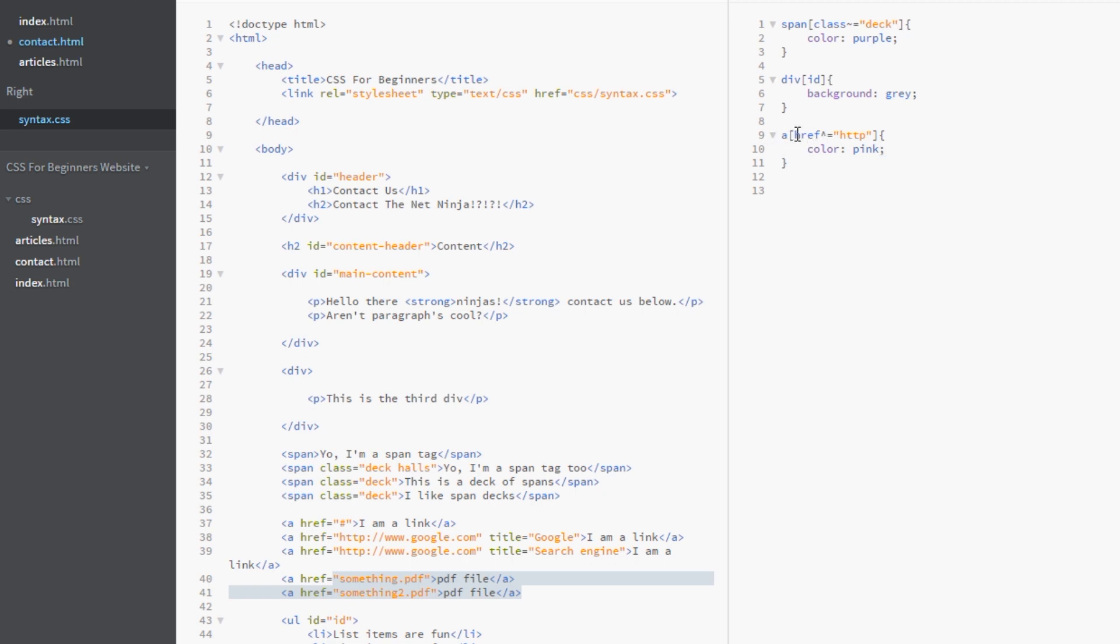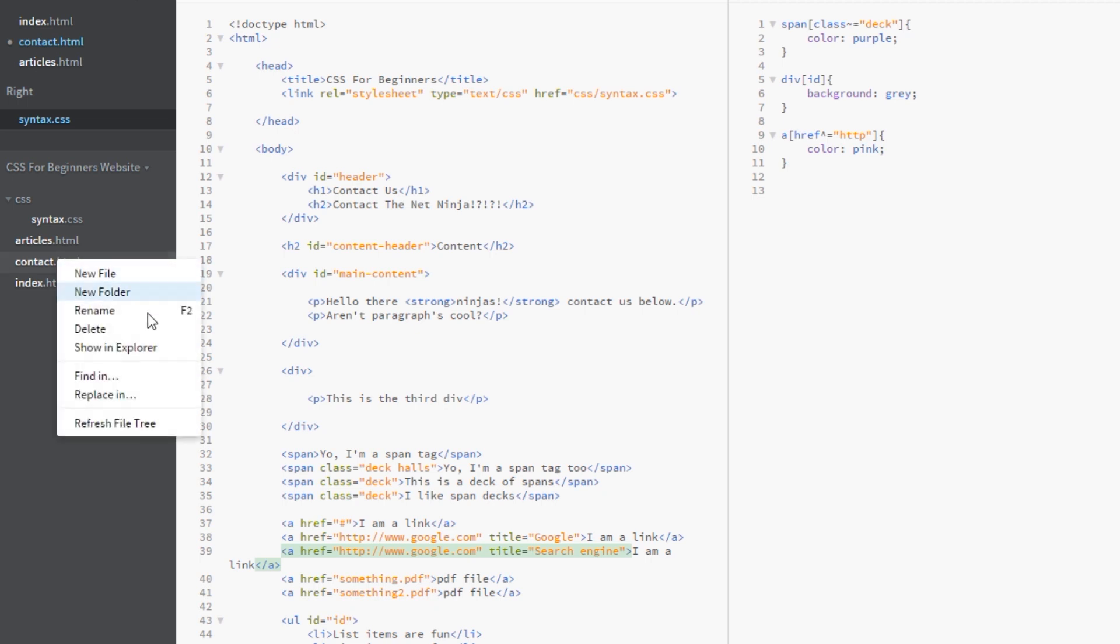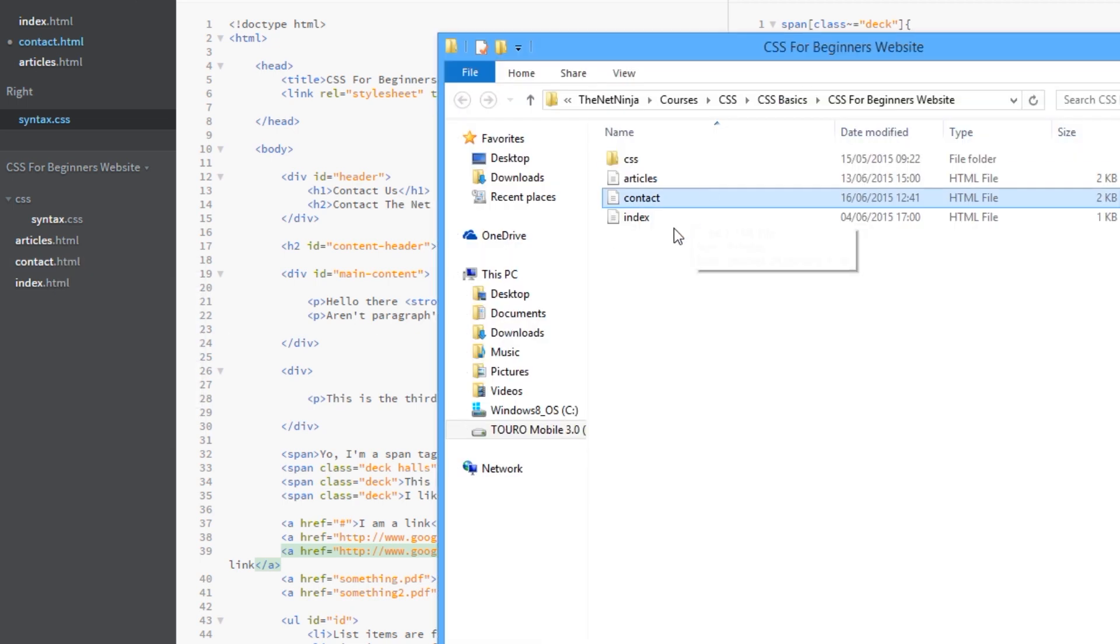And they start, that's what the caret symbol here signifies, is http. So that should be this and this. They're the two external links. So let's see if that works. We'll view this in a browser one last time.